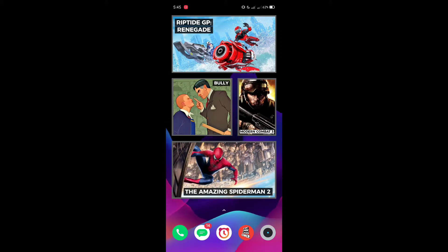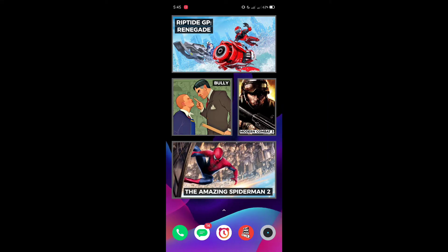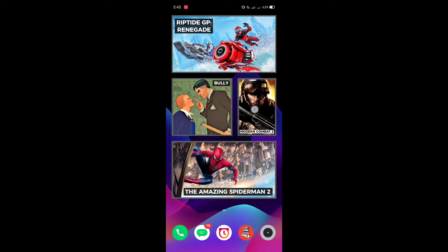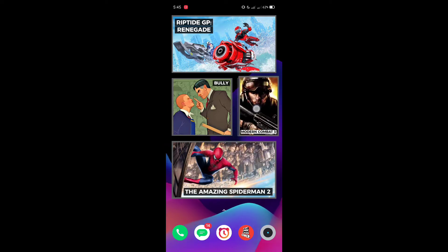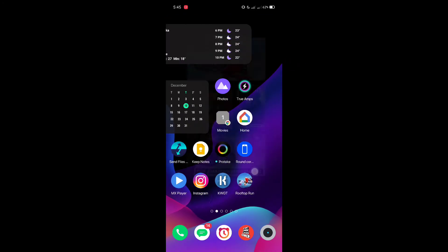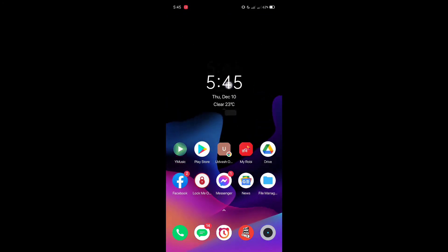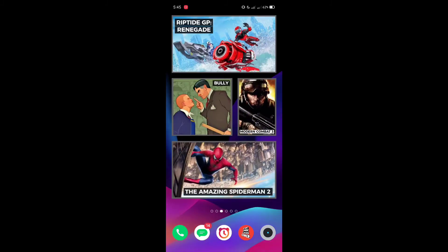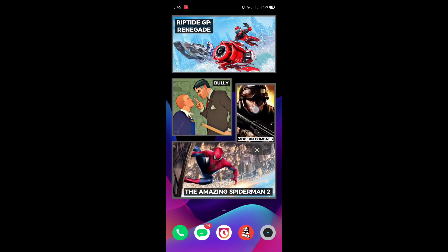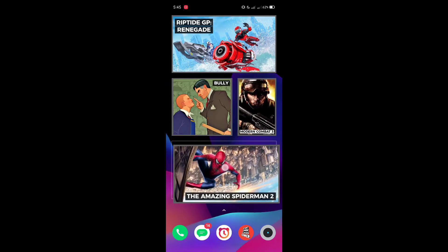For that, you need an application called KWGT. This is a custom widget maker. All four of these are custom widgets. This clock widget is also a widget, and every one of them is a widget.